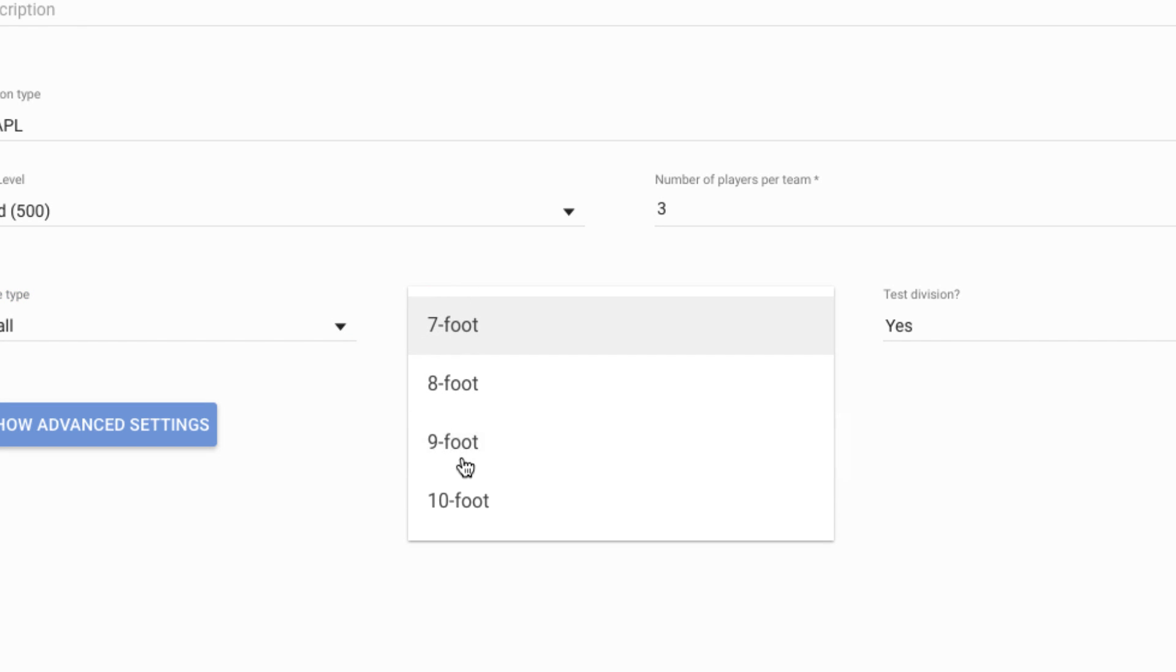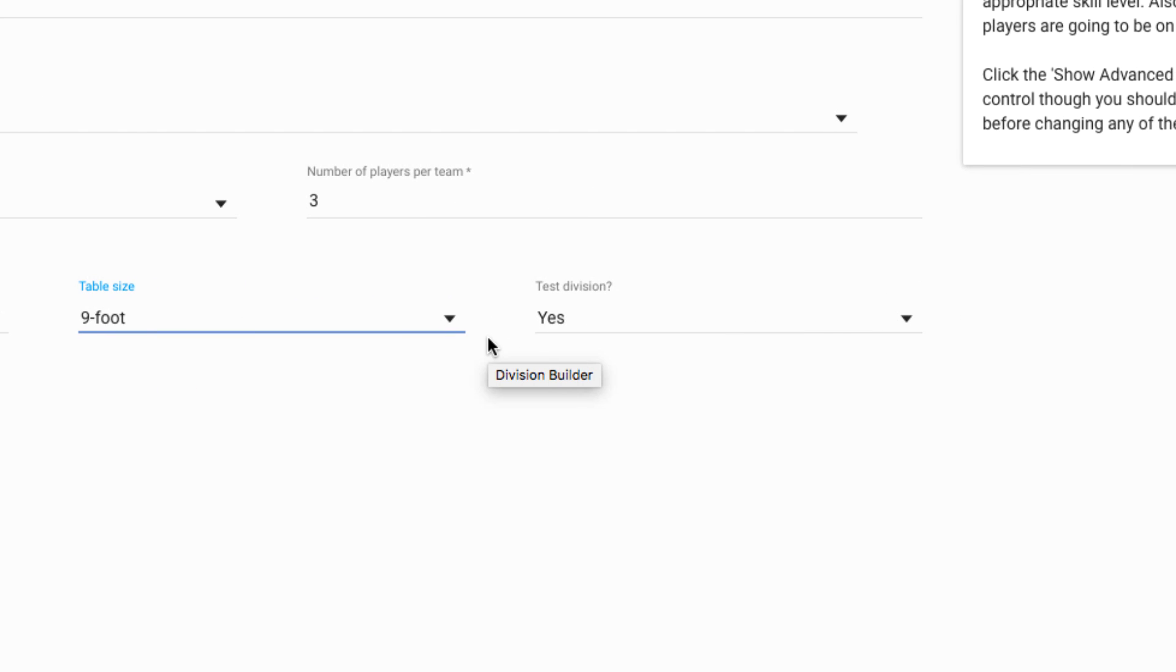We have a test division, so a test division is like a little sandbox area where you can play around, experiment and explore in LMS without actually doing any damage anywhere. You can create matches and they won't really have any effect anywhere.